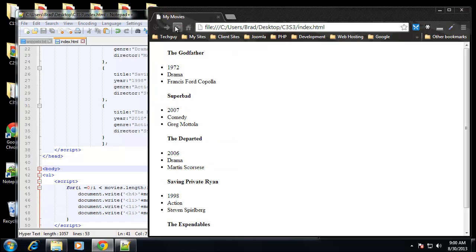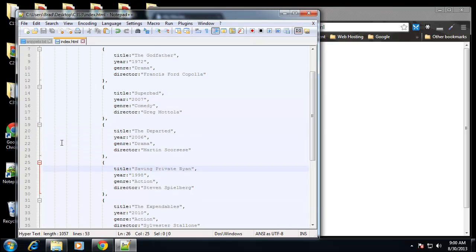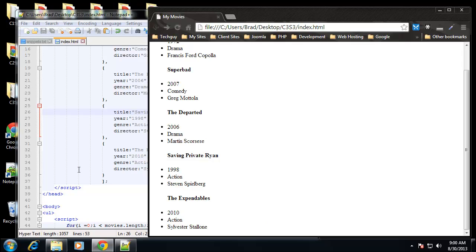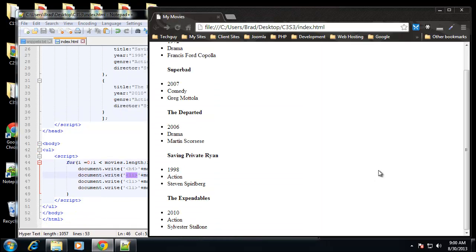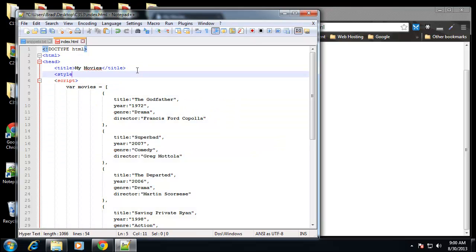If we reload now, we have a list — it's not very nice looking, but it's grabbing the info from the JSON. If we continue to add values to the array as JSON objects, this will automatically be updated. Now I want to style this a little bit to make it look better, so I'm going to go up and put in a style tag.